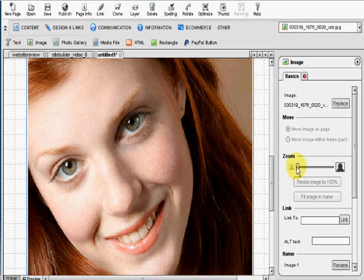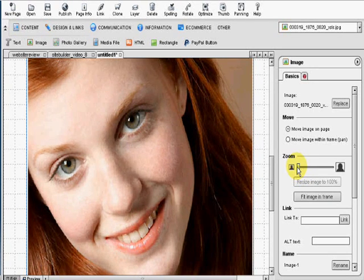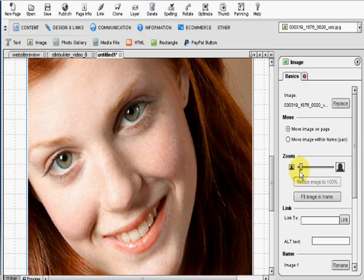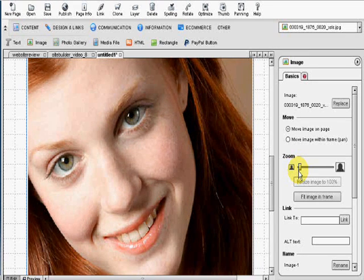Now over here on the right hand side, there's a zoom feature. You can left click on that and you can zoom in and out on the photograph as well.